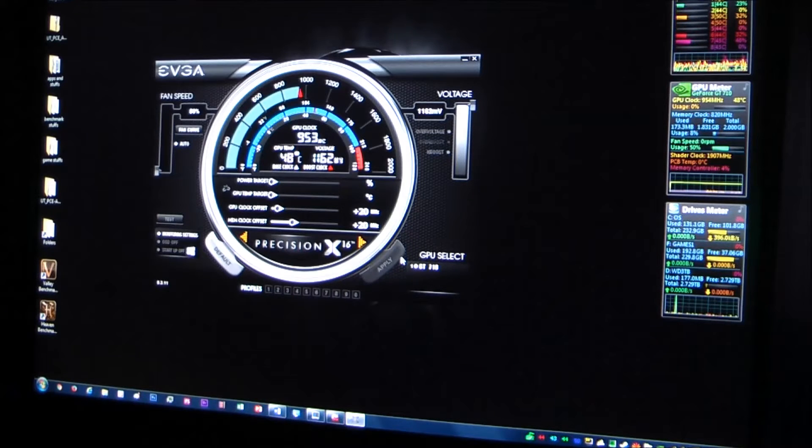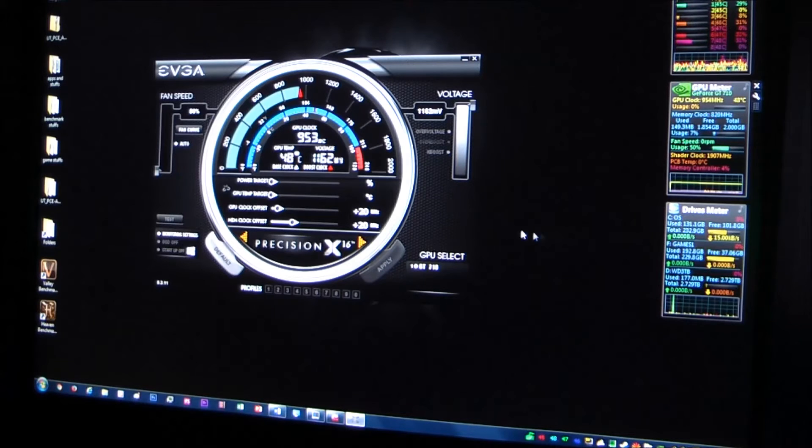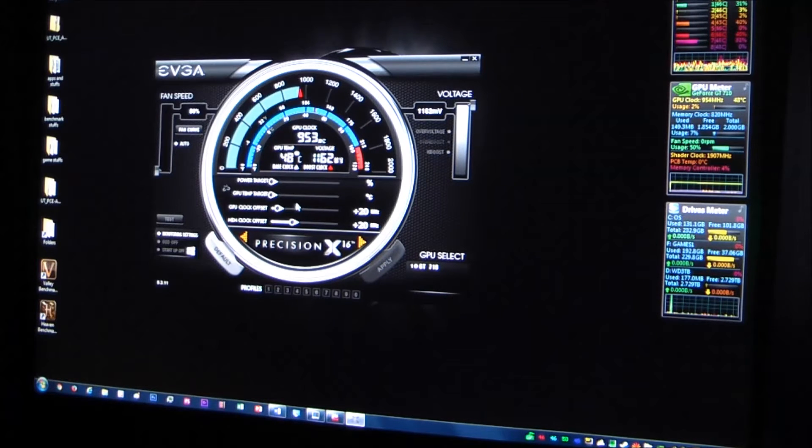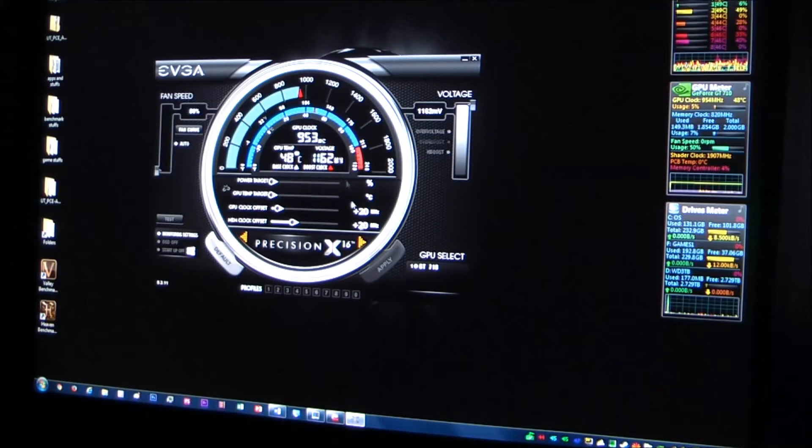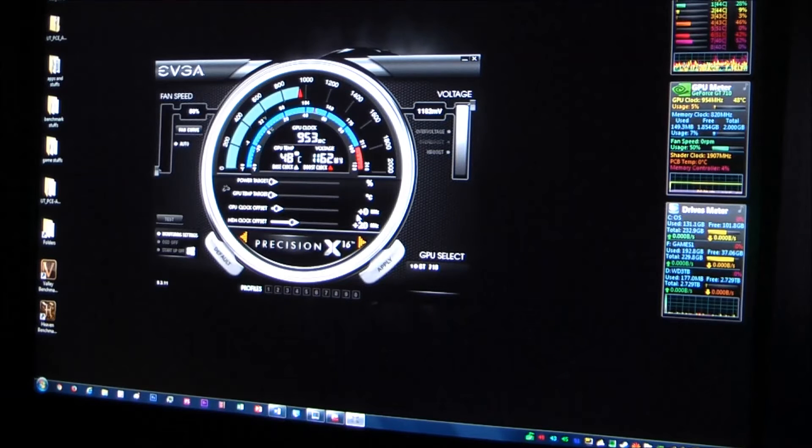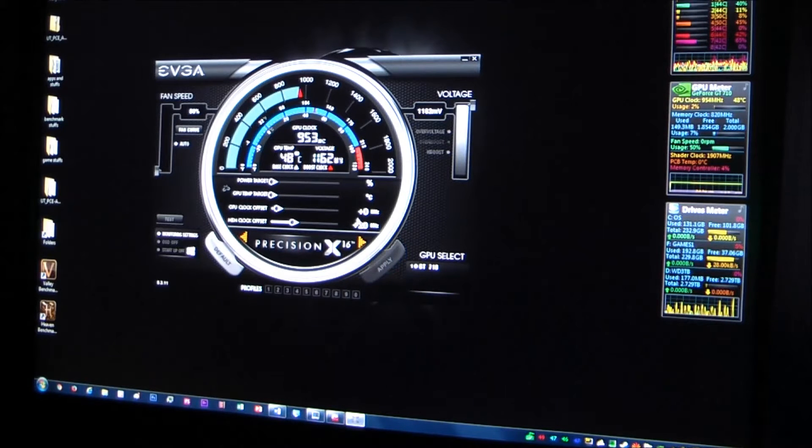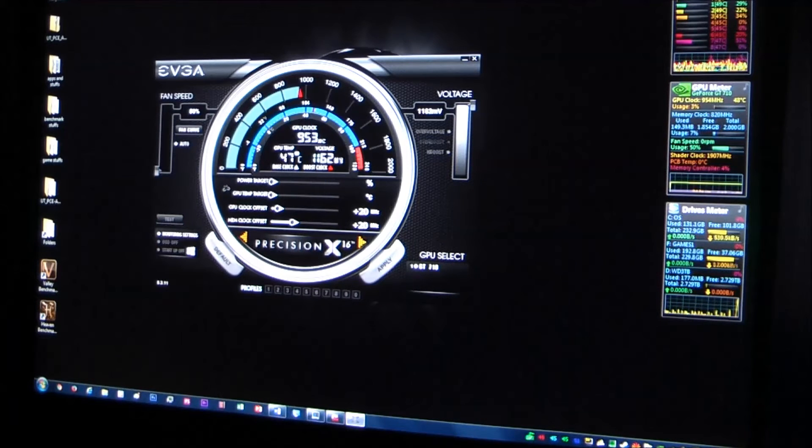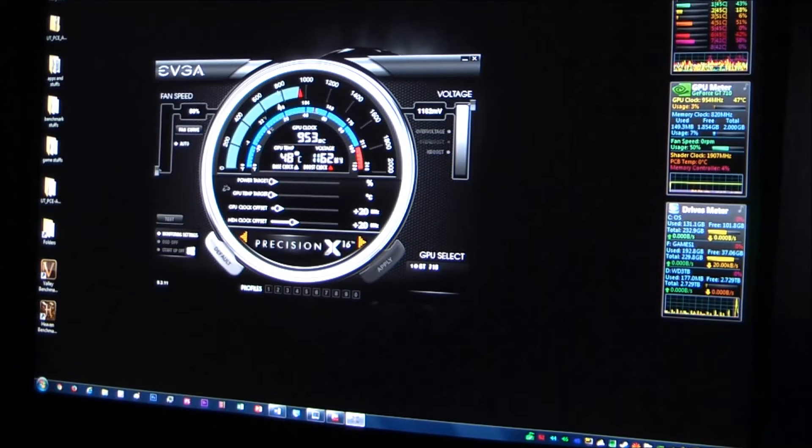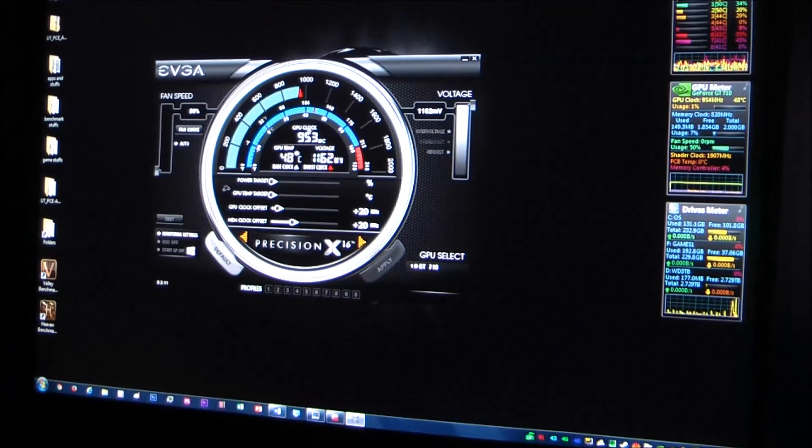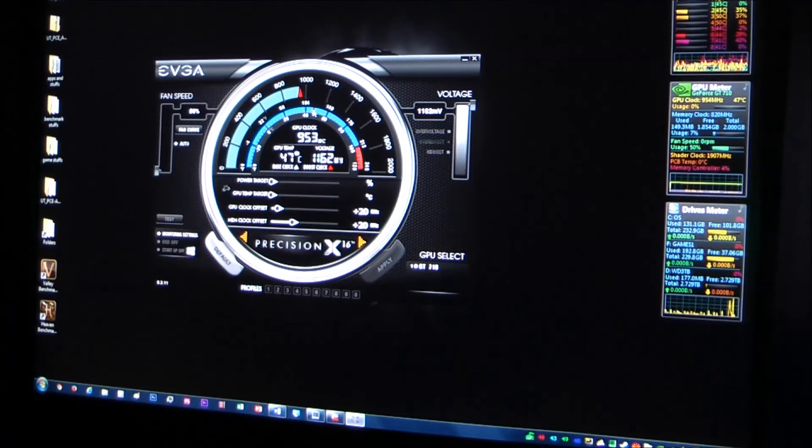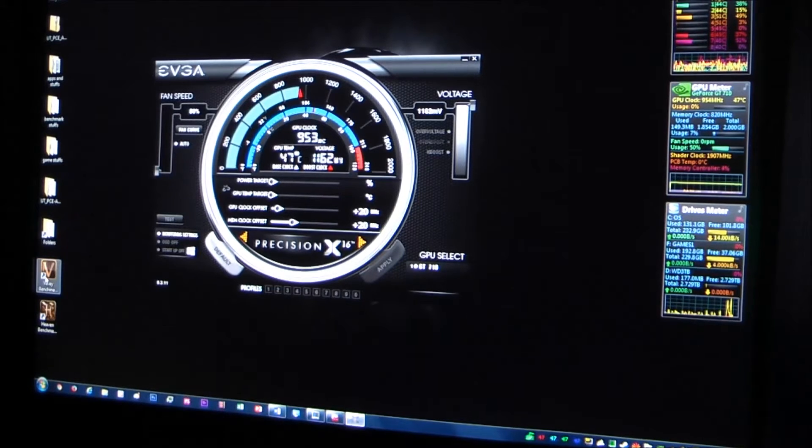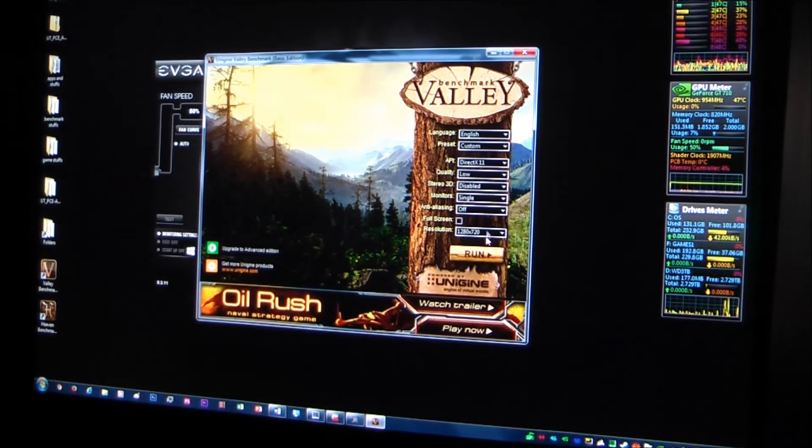Alright, we're going to hit apply. And not much seems to have happened. 953, that is the base MHz, right? If I do zero, then hit apply, then hit 20 again, that should be overclocking some. It is not. I did see that go up a little bit though. Maybe we'll see something if we start a benchmark utility.